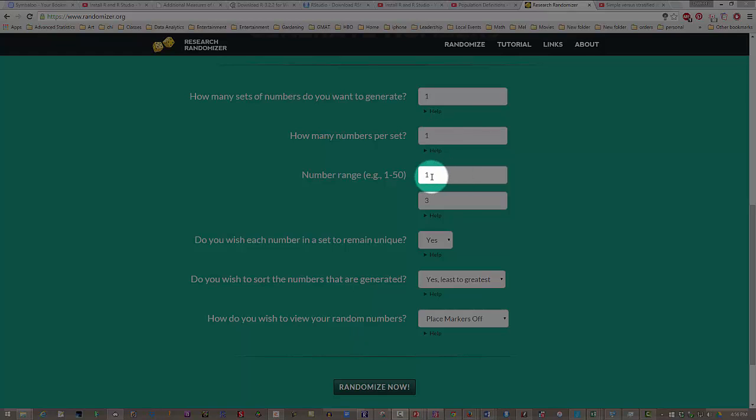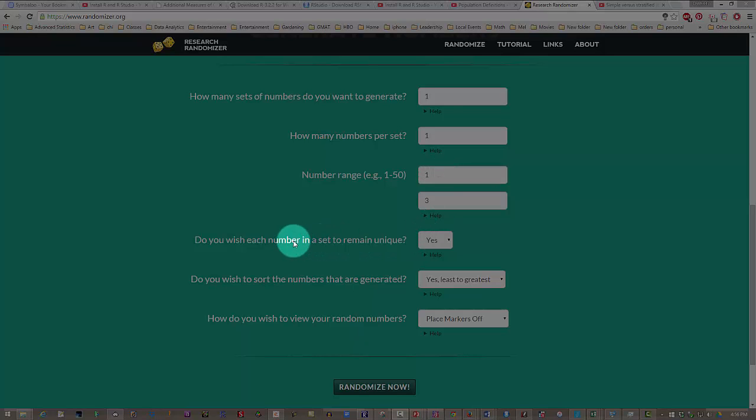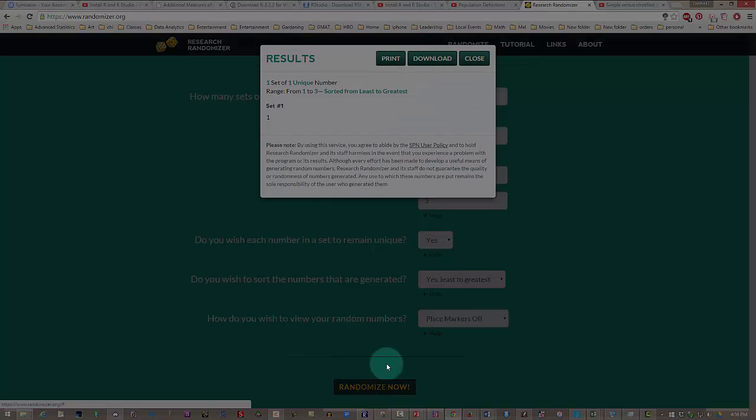The number range is 1 to 3. Maple Street will be the first one, then Main Street, then 1st Street. Since there's only one number, the next two answers don't make a difference at all.